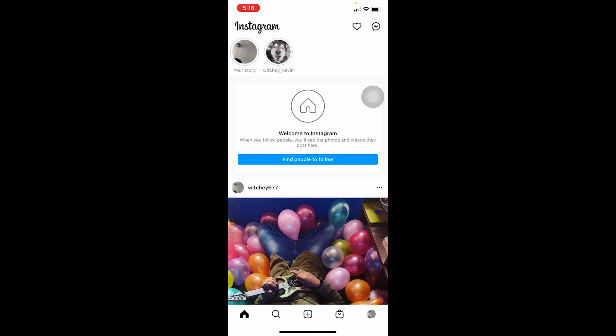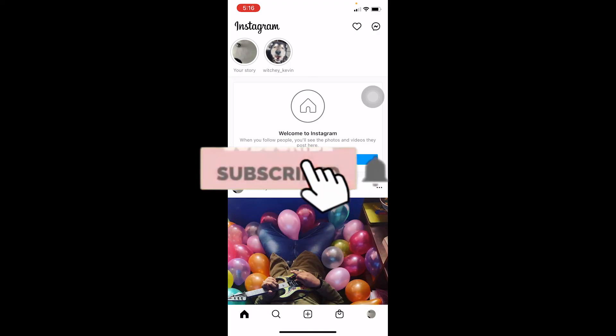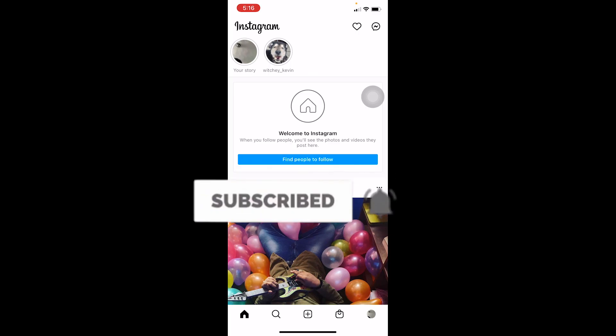That's how you can fix your Instagram stuck on processing post. If you found this video helpful, don't forget to hit like and subscribe to the channel. I'll see you guys next time.